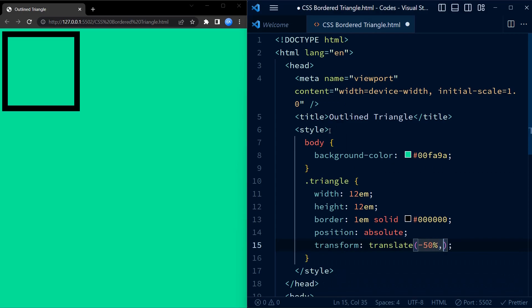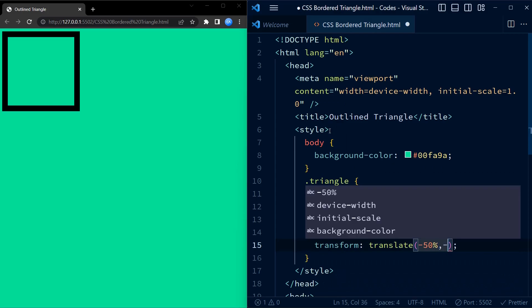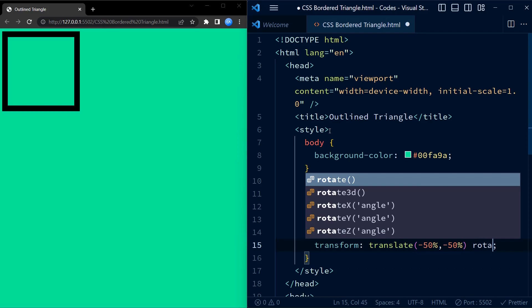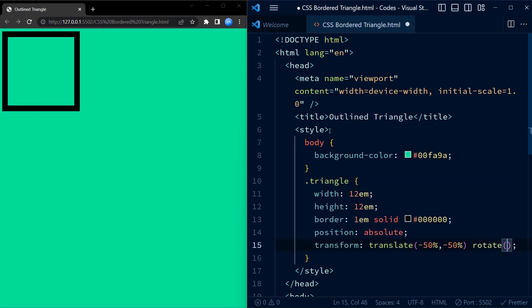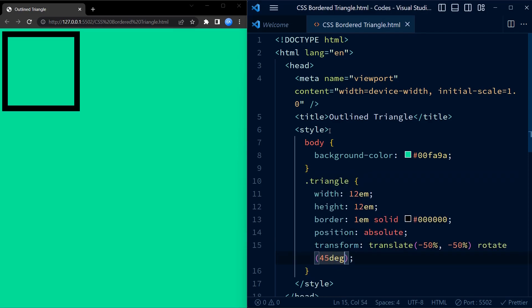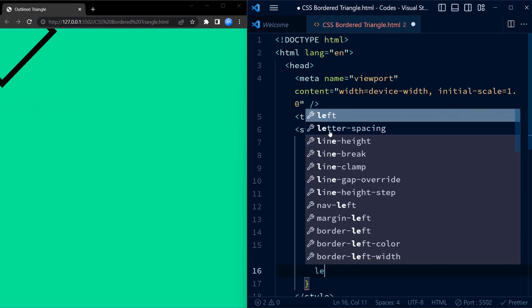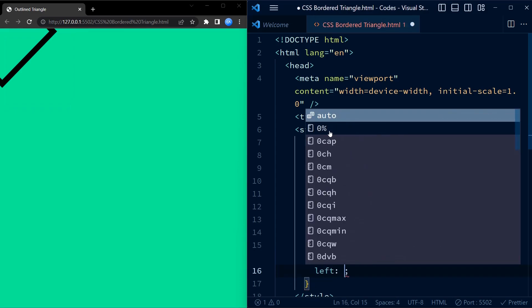The transform translate property along with the left and right positions is used to center the div horizontally and vertically on the page. We then rotate the triangle by 45 degrees.